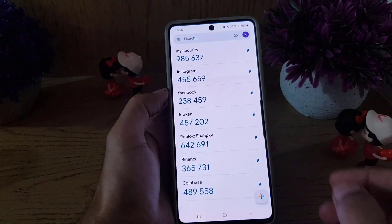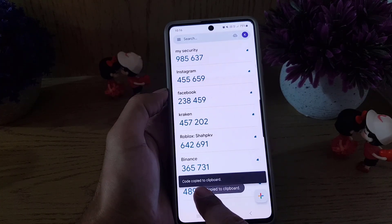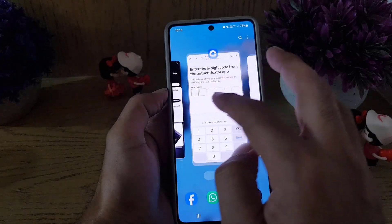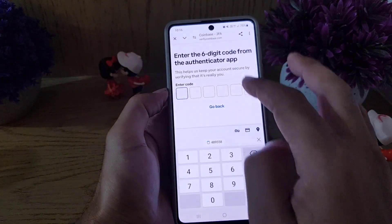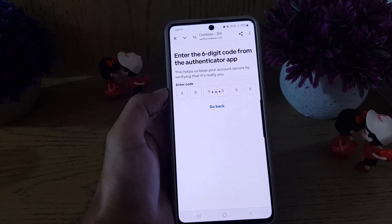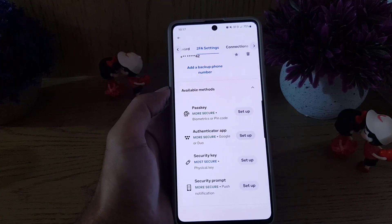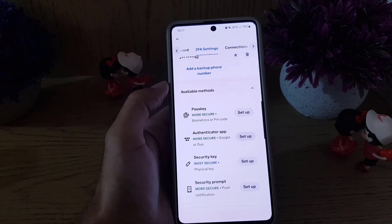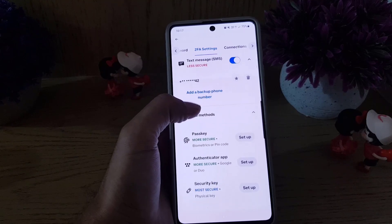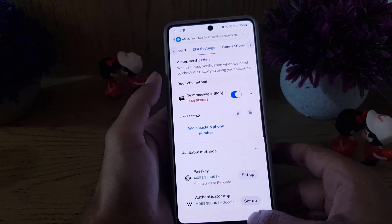Now go back and tap Continue. You need to go back to your authenticator app, press and hold to copy the six-digit code, then paste it in the verification field. Once you paste the code from your authenticator app, the setup is complete.